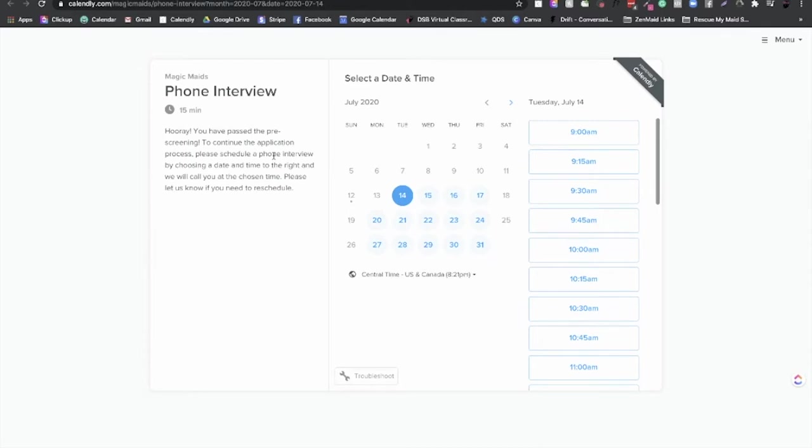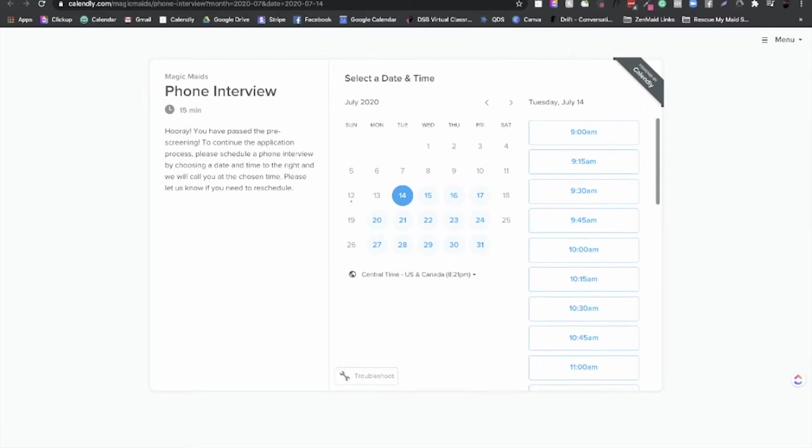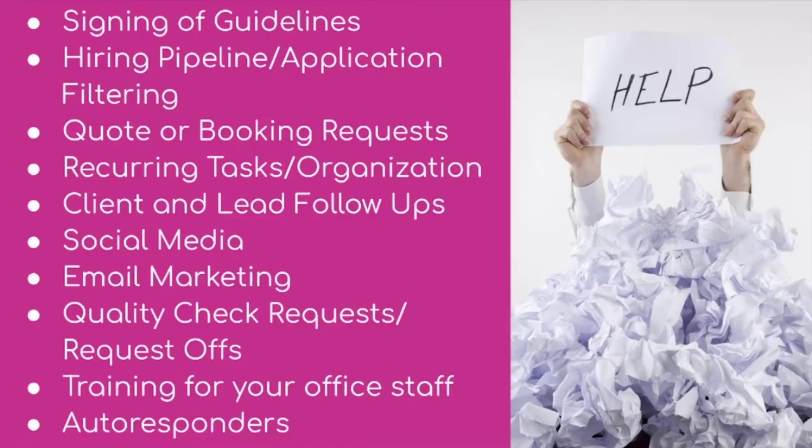Now I know a lot of you are solo operations, so you don't necessarily have to have that many steps. But I definitely recommend the application, the phone interview, and then one in-person interview at least. So right now you guys can do Zoom interviews if you need to do that or however you want to do it. But really the point is to get all of these people to filter through your application process without you having to waste a bunch of time vetting them, which is the biggest time waster ever because you'll get 300 applications and maybe 50 of them will be qualified and then half of them won't even show up to the interview. And it's the whole thing. You guys know this. So that is my tip for the hiring stuff. All right, next up, quotes and booking requests.